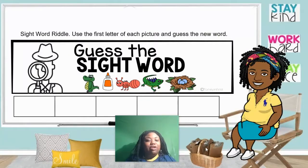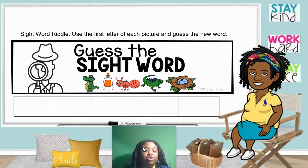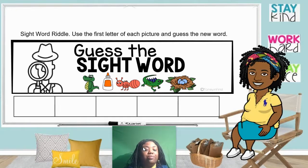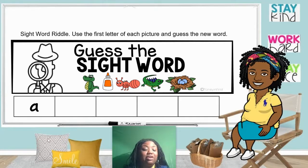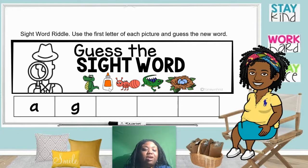We will start our lesson with our sight word riddle. Use the first letter of each picture and guess the new word — we're going to guess the sight word. Our first picture here is an alligator. Alligator begins with the letter A. Can you guess the sight word? Need more clues? The next picture is glue. Glue begins with the letter G.